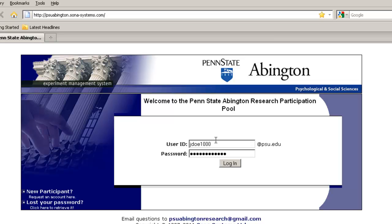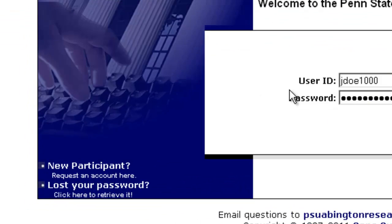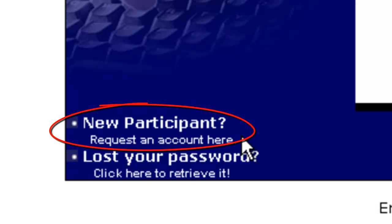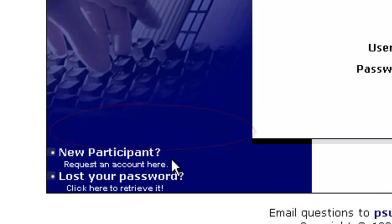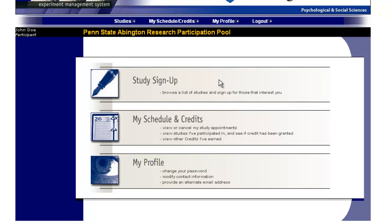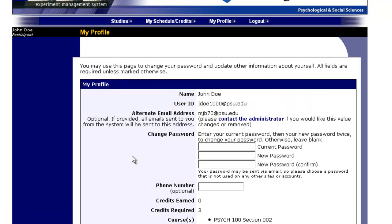If you do not yet have account information, click on New Participant to request an account. Once you log in, you'll see a screen like this. You can click on Your Profile and it will give information about yourself.